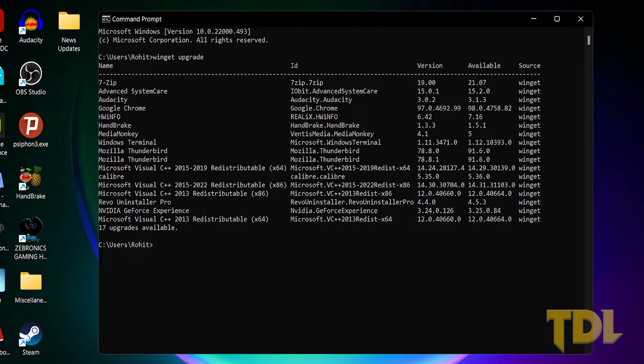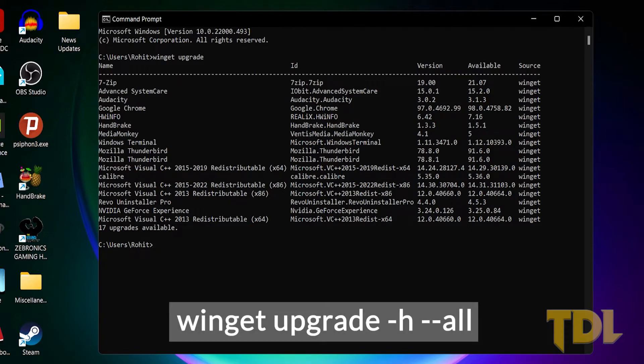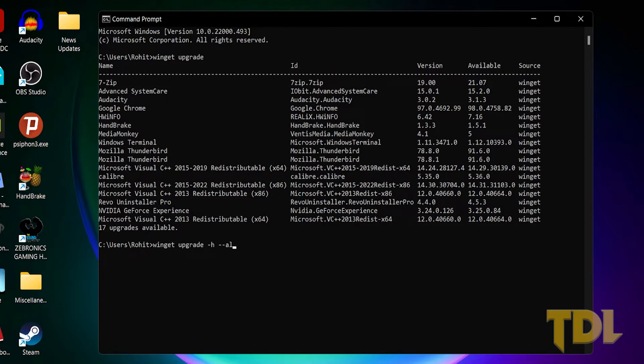To start the update process, type winget upgrade dash h dash dash all. Now, sit back and let the computer do its work.